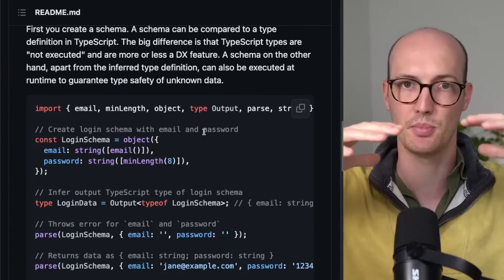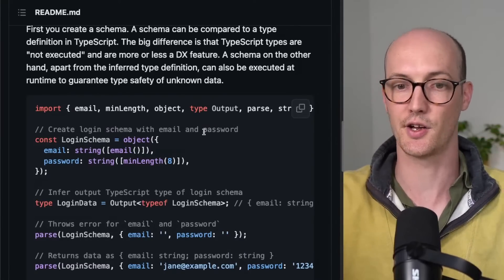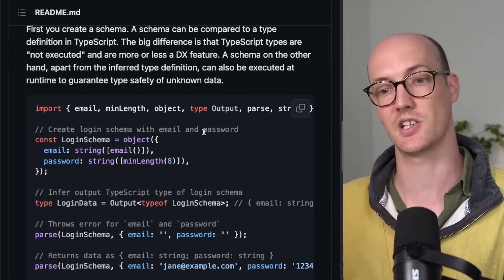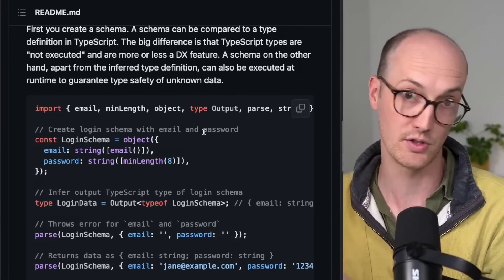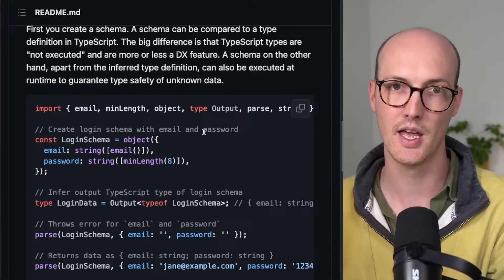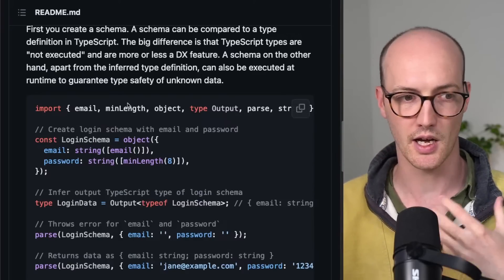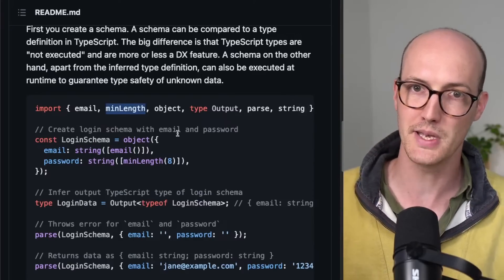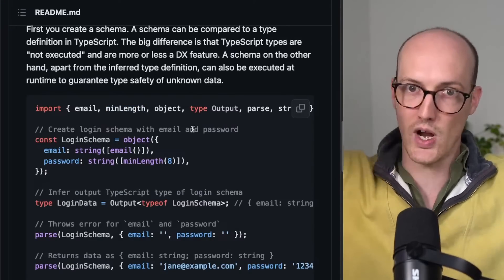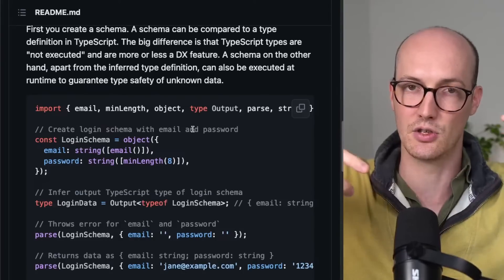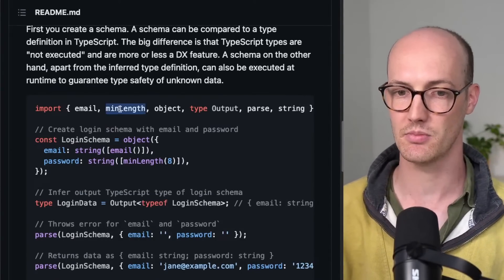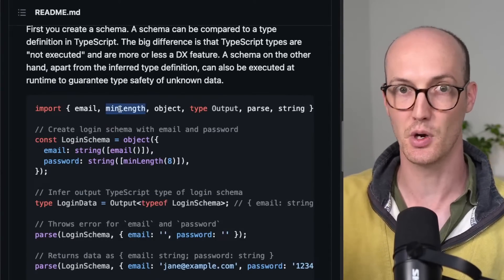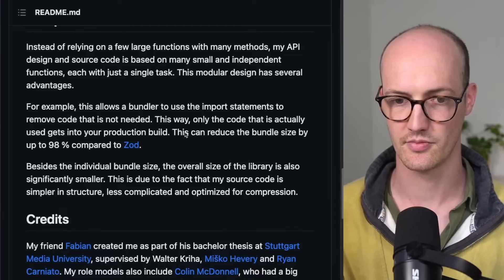Very simple for things to understand—email is separate from object, which is separate from min length. And with Zod, if you use something like dot min, it's going to be grabbing that, pulling it into your project, even if you're not using it.